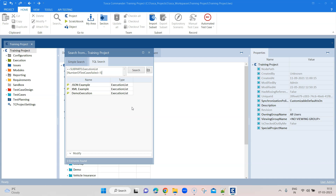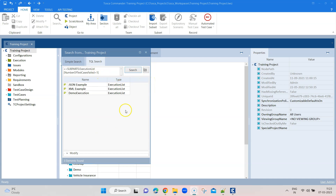Virtual folders, as the name suggests, don't have any link to assigned objects — they only contain the search function. Whatever results you get from the TQL search will be displayed in a virtual folder. You can save the results in this folder, and whenever you want you can fetch the latest results from the workspace. It's basically easier to access your search results rather than always going into TQL search and entering a query.